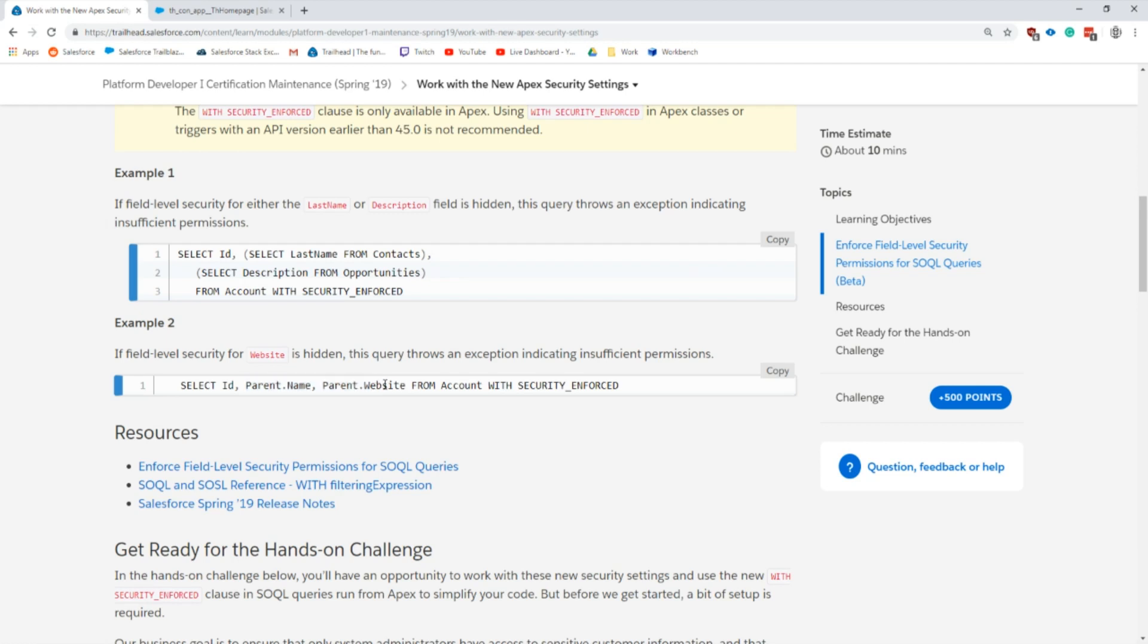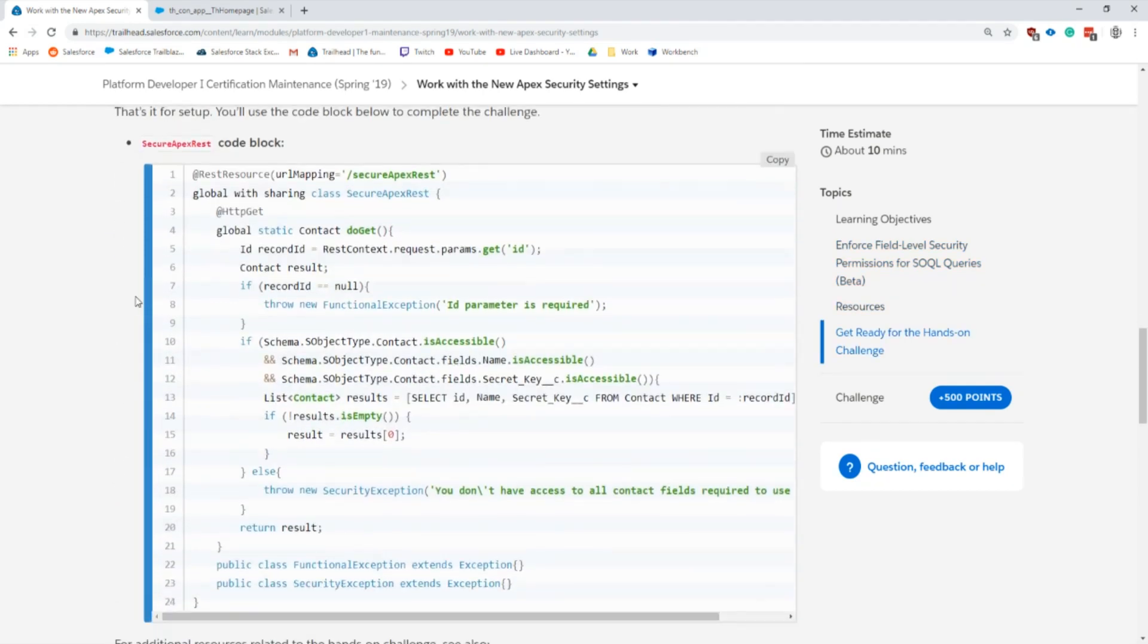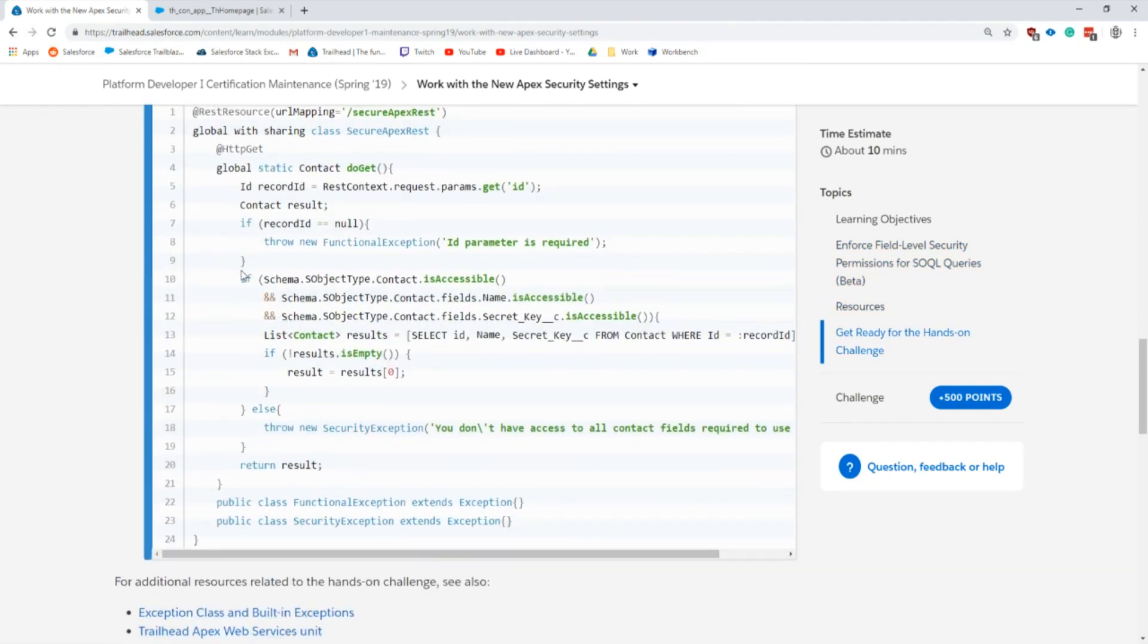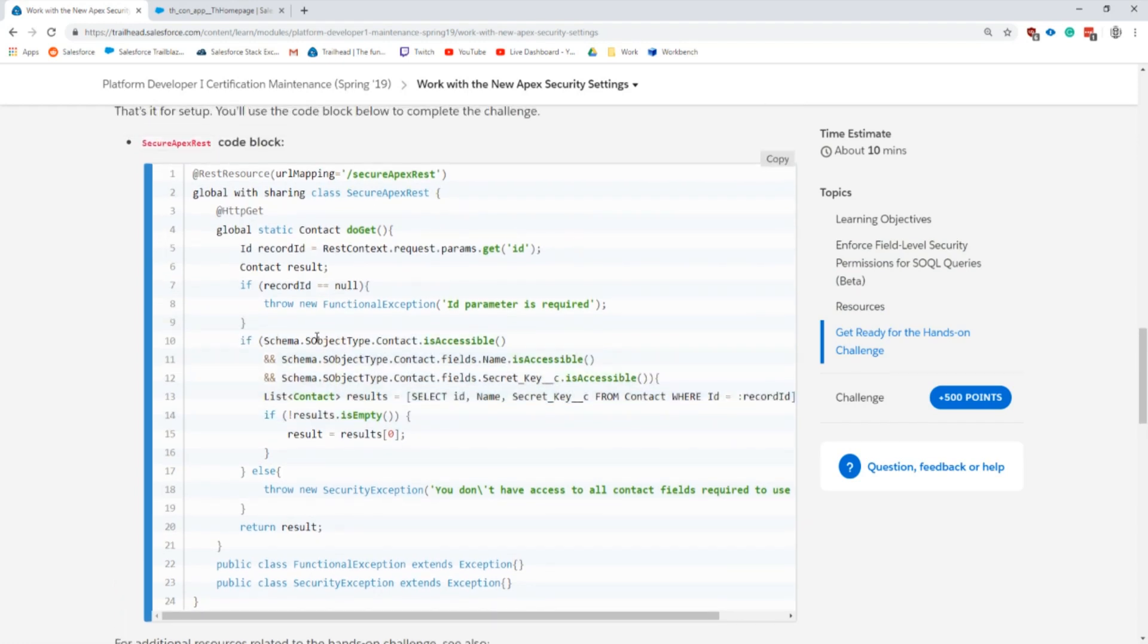It'll throw an exception if the user does not have access to those fields. This comes in handy when you're writing web services or you have processes that run that look up maybe all the fields.